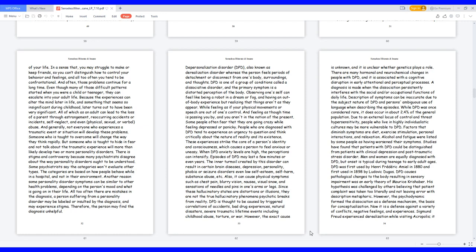When DPD anxiety levels are high, the perceptions can intensify. Episodes of DPD may last a few minutes or even years. The inner turmoil created by this disorder can result in certain brain diseases, depression, personality, phobia, or seizure disorders even low self-esteem, self-harm, substance abuse. Also, it can cause physical symptoms such as chest pain, blurry vision, nausea, visual snow, and sensations of needles and pins in one's arms or legs. Since these hallucinatory states are distortions or illusions, they are not the true hallucinatory phenomena psychotic breaks from reality.